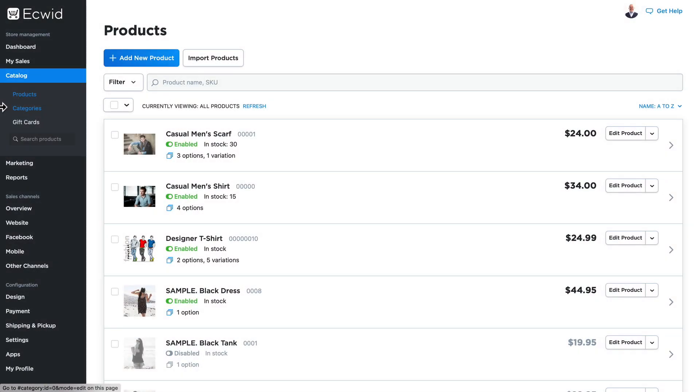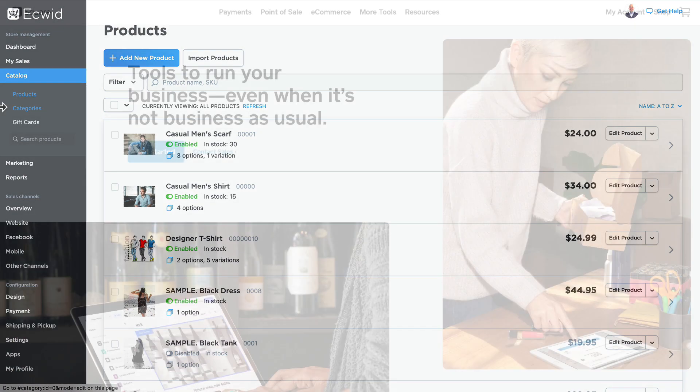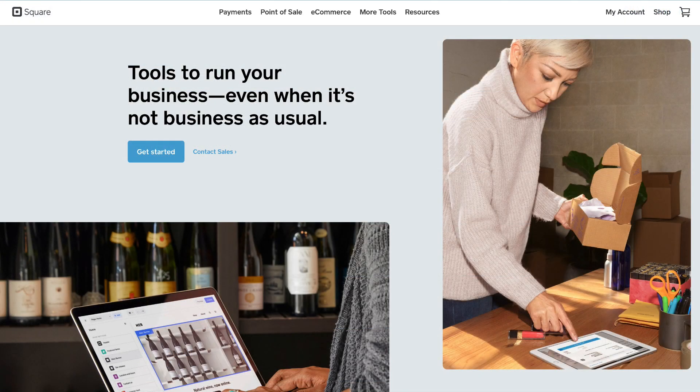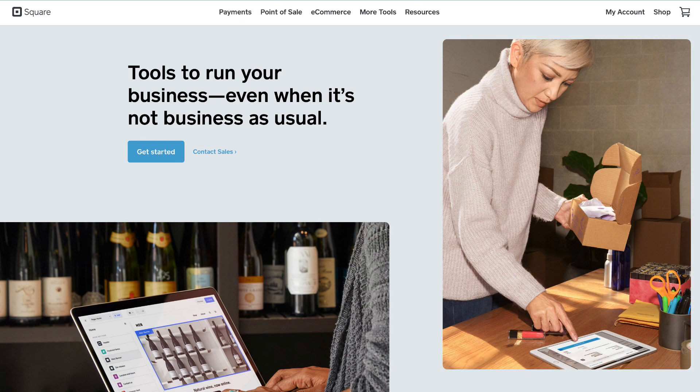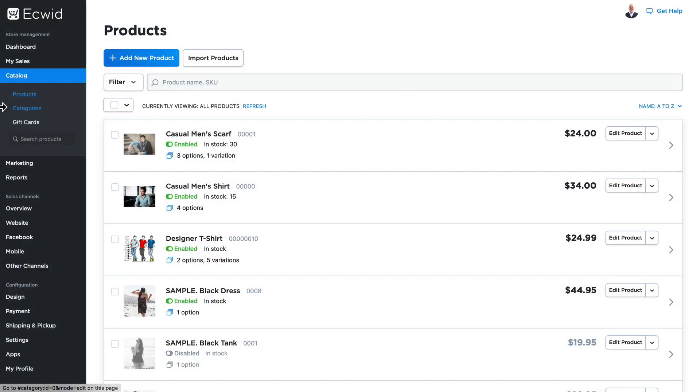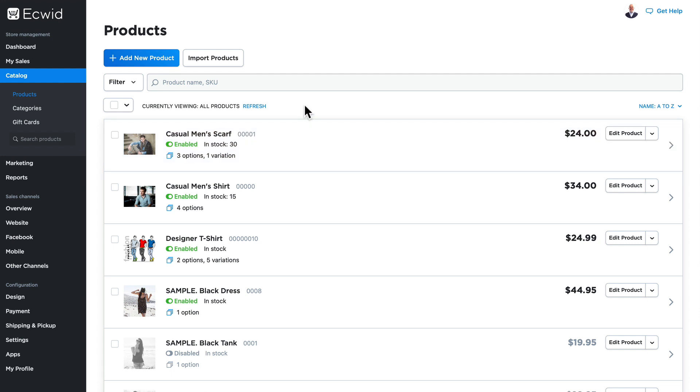One of the great features that Ecwid provides is a full integration with the POS system Square. In this video I'm going to show you how to connect your Ecwid store to your Square account and sync up all of your products including options, variations, and stock levels.